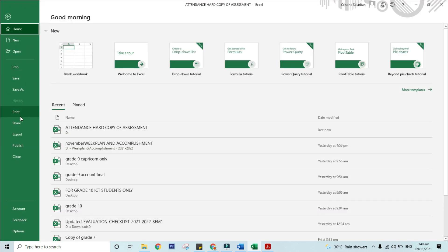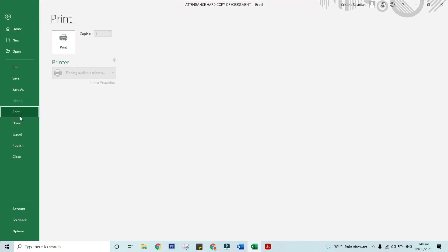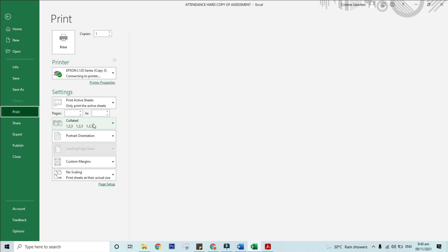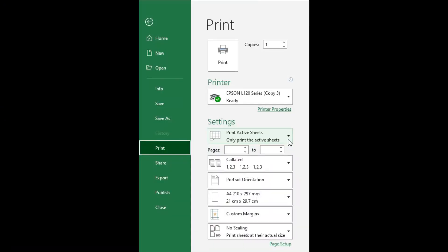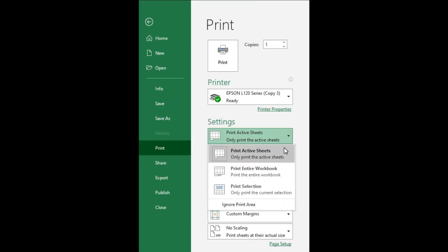Step 2: Click File, and then click Print. Step 3: Under Settings, click the arrow next to Print Active Sheets and select the appropriate option. Step 4: Click Print.